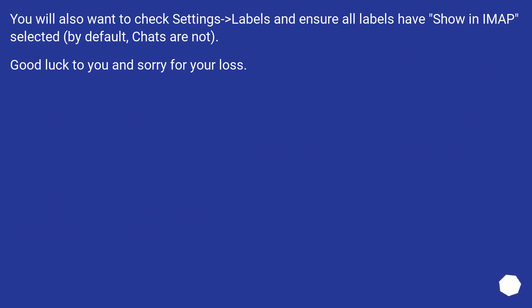You will also want to check Settings > Labels and ensure all labels have 'Show in IMAP' selected. By default, chats are not. Good luck to you and sorry for your loss.